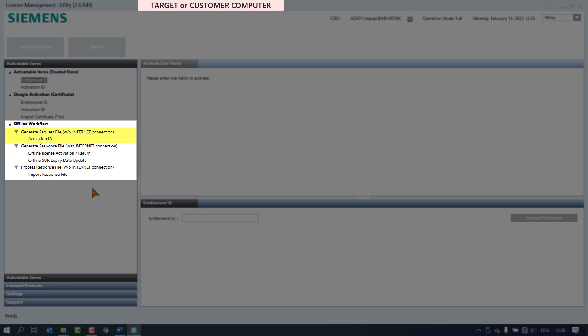Step 1 is to generate the request file, and here we also find the note that this step does not require an internet connection. Step 2 involves the generation of the response file where an internet connection is required because the computer needs to connect to the back office server, and this is done on the engineering machine. Finally, in Step 3, we find ourselves back on the target or customer machine and execute the processing of the response file.